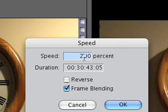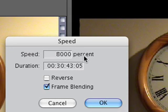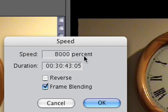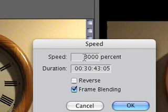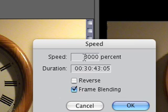You kind of just work it out mathematically — I want it about 30 seconds or so, so I'm going to put about 8,000% there, and we'll do that. If I wanted to slow it down, I would go lower than 100%; 50% would slow it down to half the speed, and you get the idea.